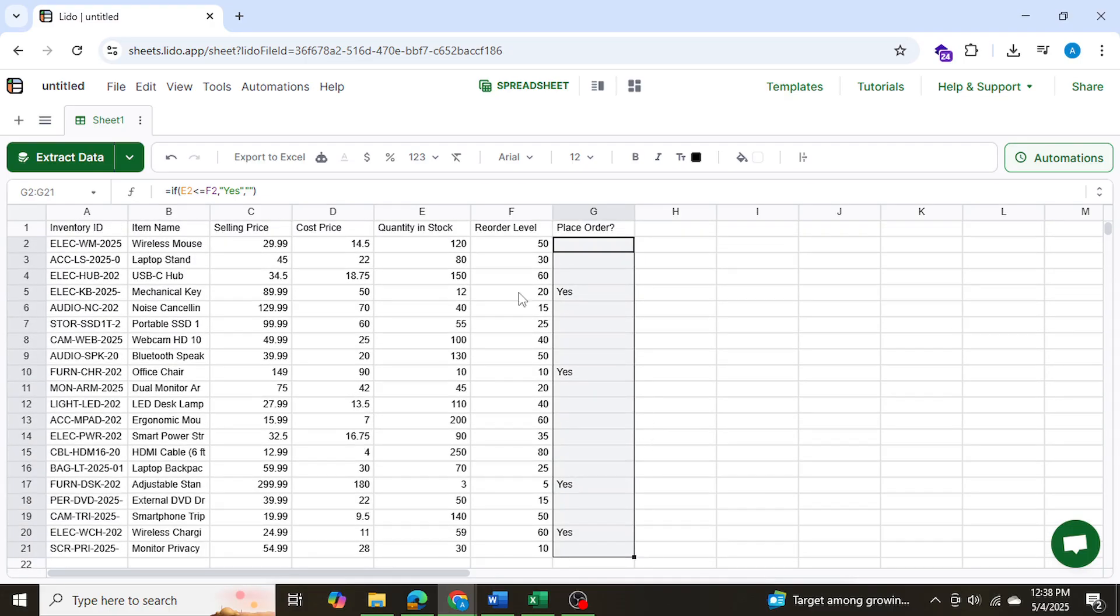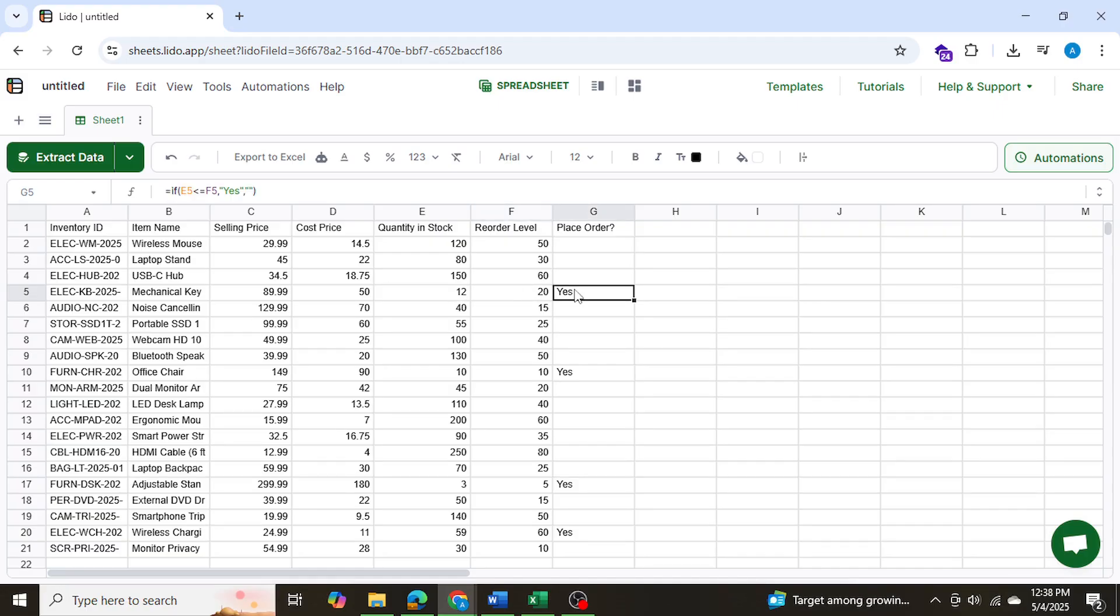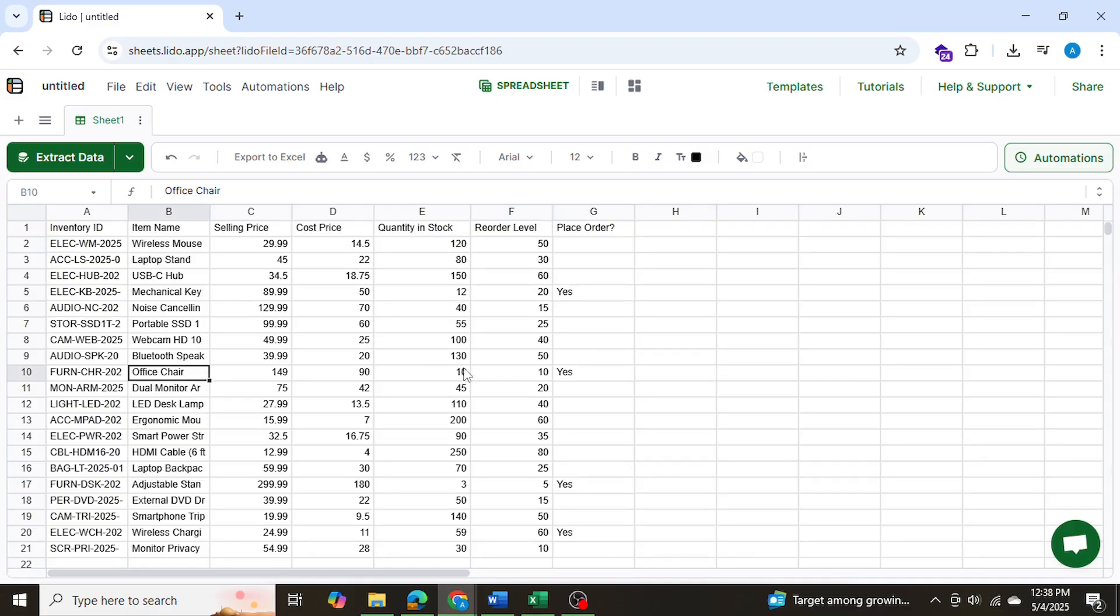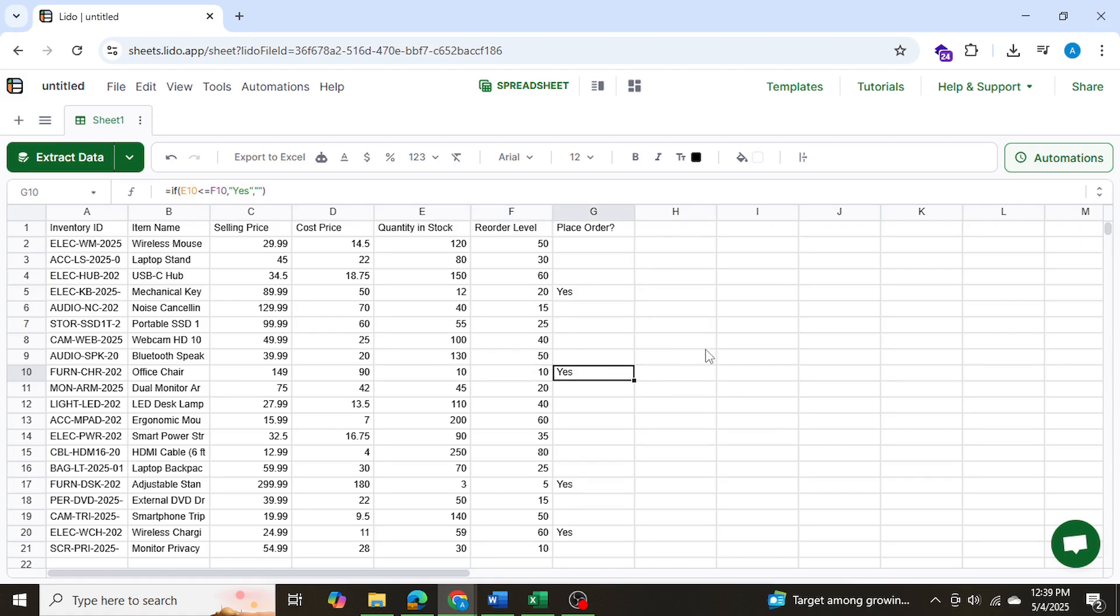So now we can see that there are some units, some items that are running low in stock. So as you can see, this mechanical key, we needed to place an order at quantity level 20, and right now there's only 12 in stock, but we haven't placed an order yet. Or this office chair, for example, reorder level is 10, and we're at 10 right now, so we need to place another order.